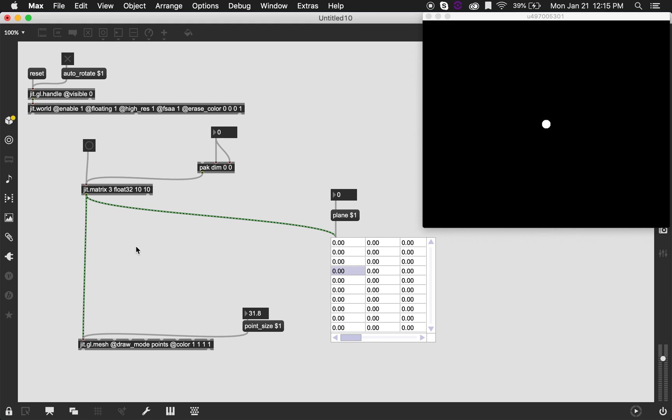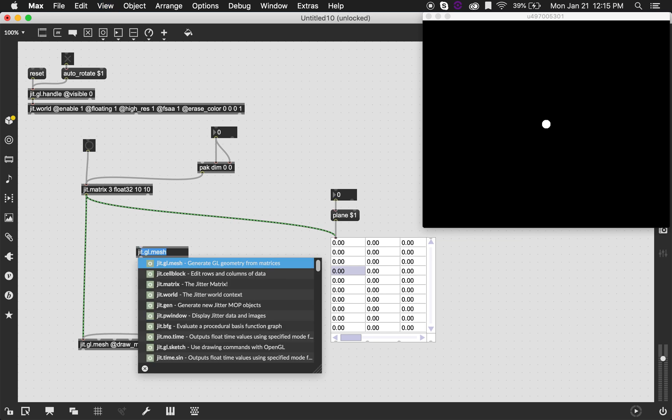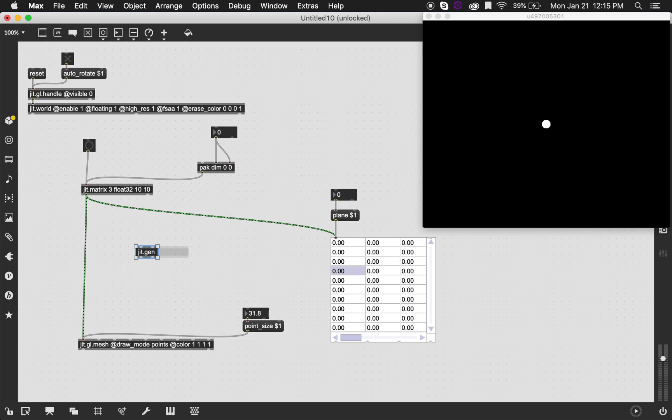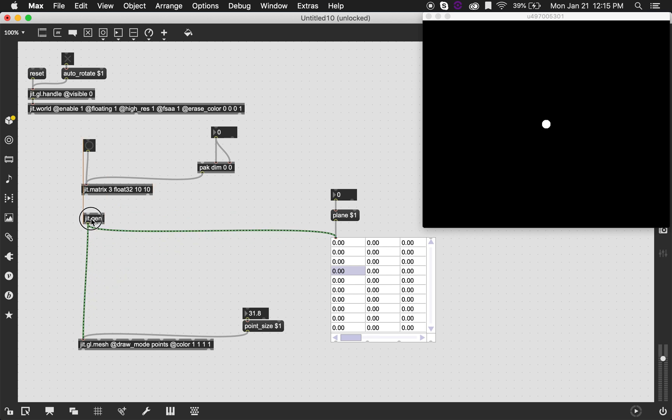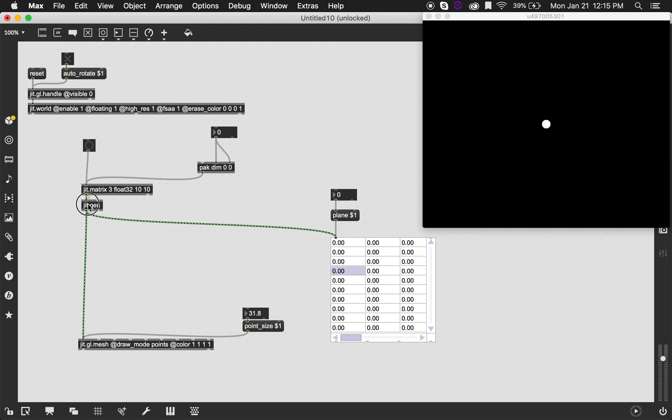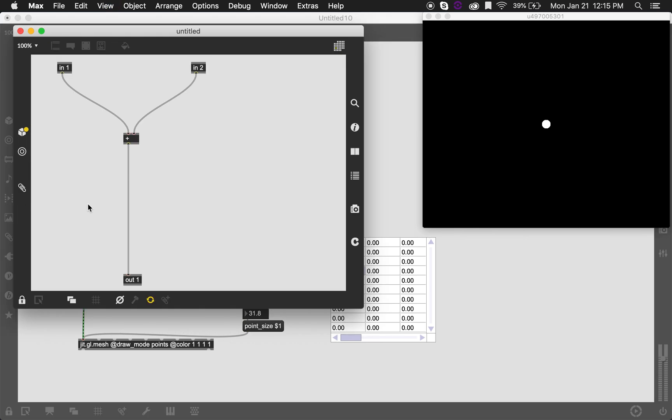So how can we find the way of processing these matrix values so that we can generate shapes? Well, I think that the simplest way for me was using the jit.gen object. Jit.gen is a very cool working environment. It looks like Max, but it's not quite Max because when you double click on jit.gen, it opens a patcher, but you can't access regular Max objects. You can only access jit.gen objects. And they're not actually objects, they're operators.